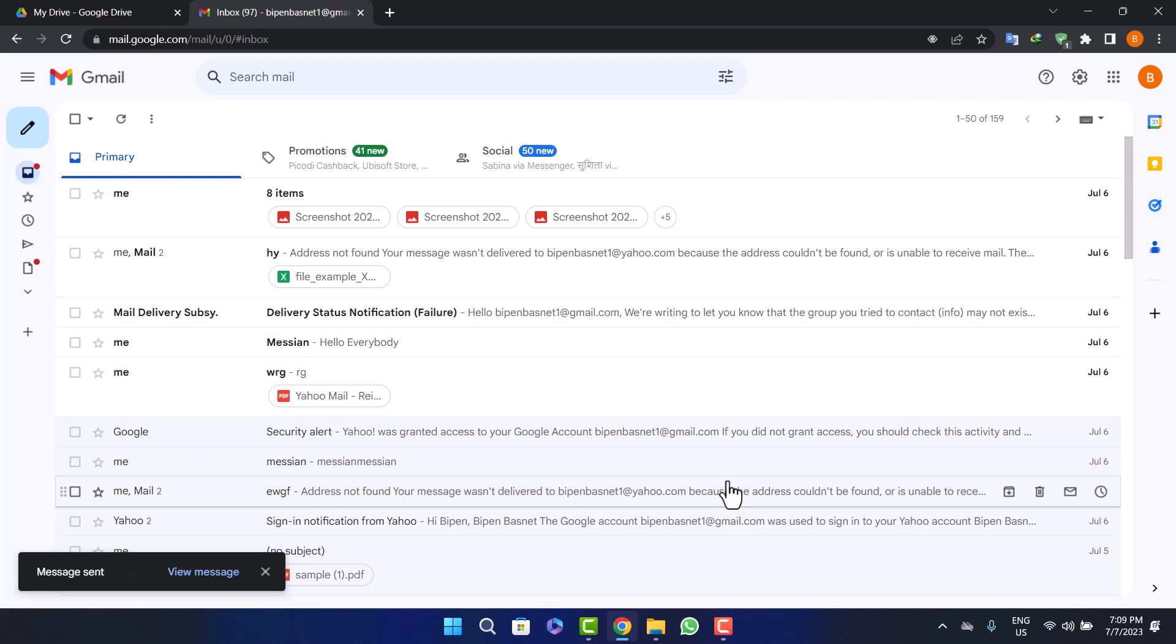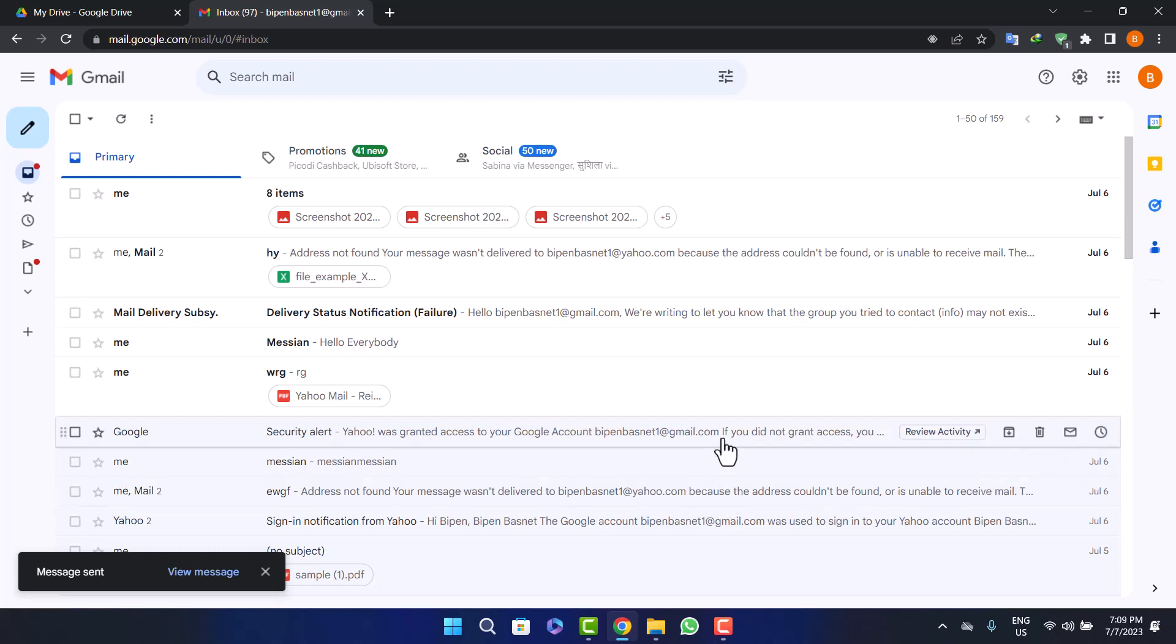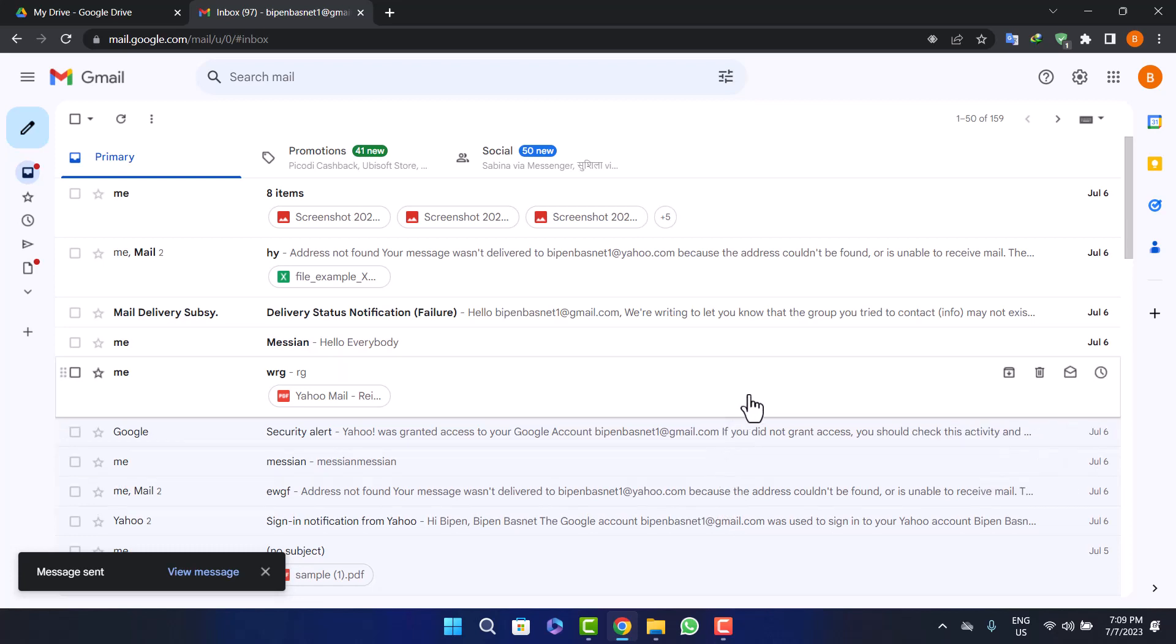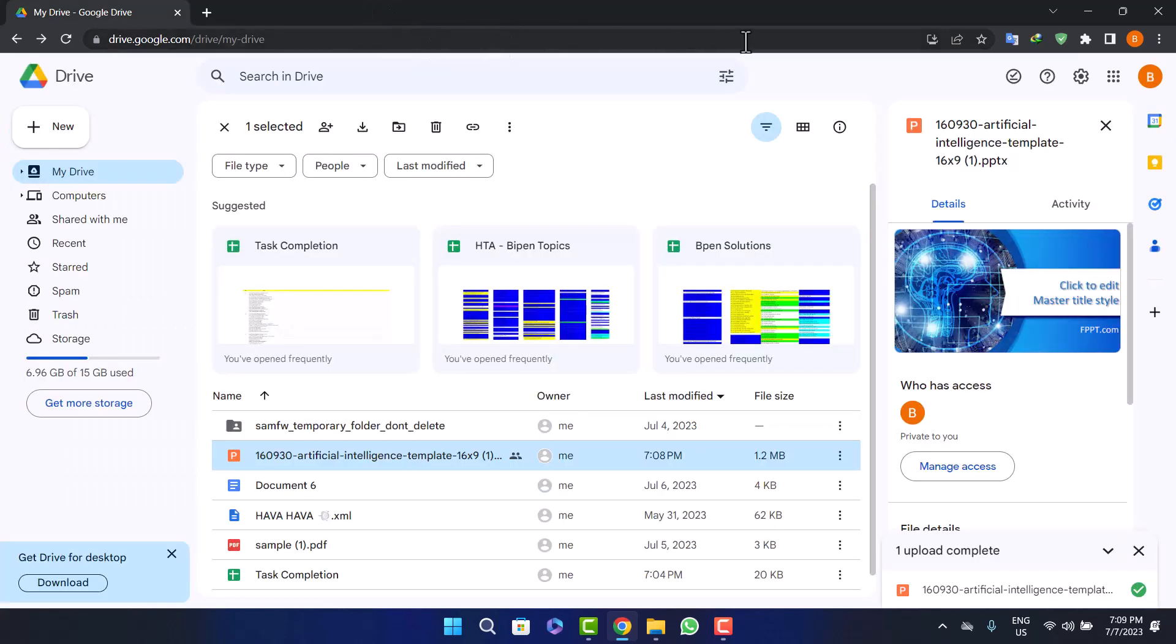So this way you can send a large PowerPoint presentation document file through Gmail. Hope this helped you. Do like and subscribe, and don't forget to leave a comment down below if you have any further issues.